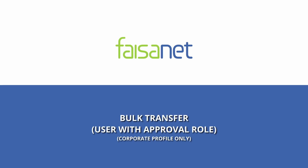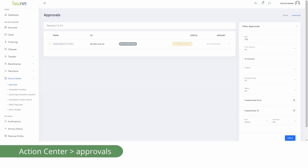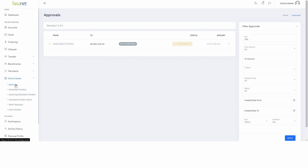User with Approval Role: Go to Action Center and select Approvals.